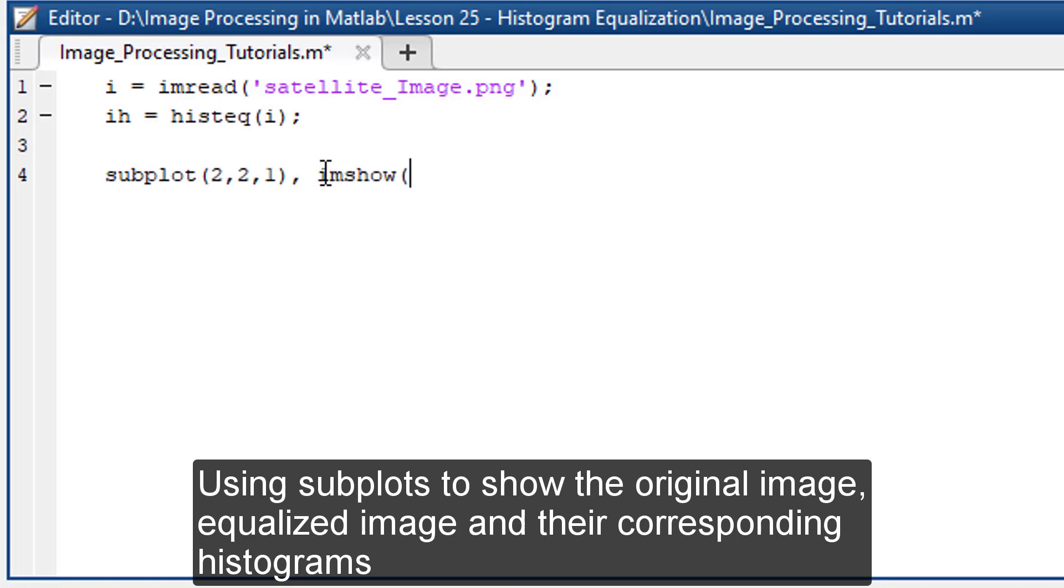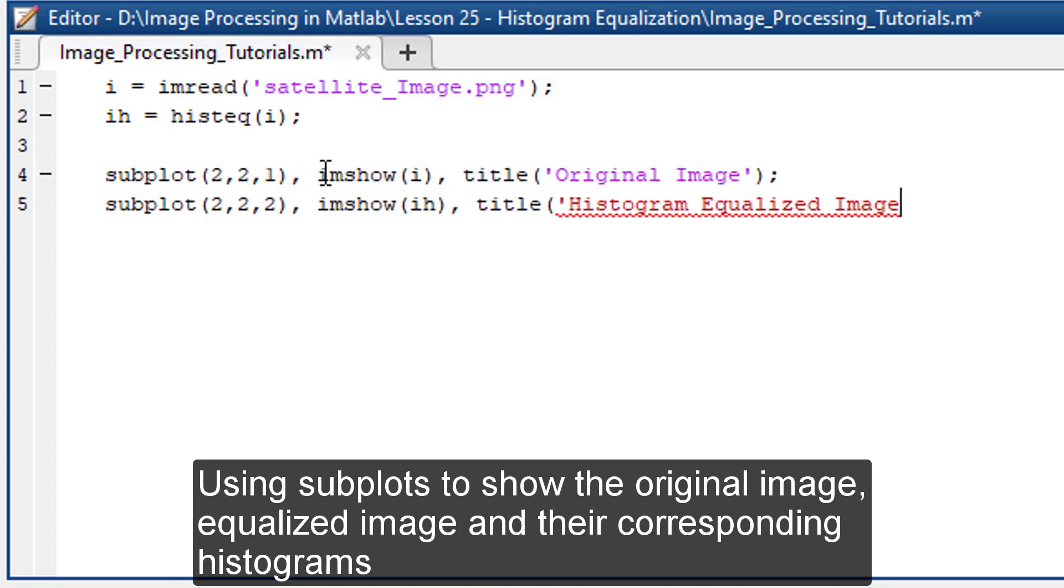Using subplot to show the original image, equalized image, and their corresponding histograms.